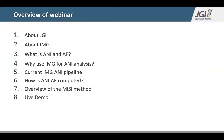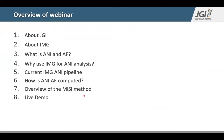A brief overview of what I will cover in this webinar: I'll first start with a brief introduction about JGI and IMG. There will be a science introduction about what ANI is, why we use IMG, what the computational pipeline is, the specifics about how ANI is computed, what the method is, and then I will move on to a live demo.